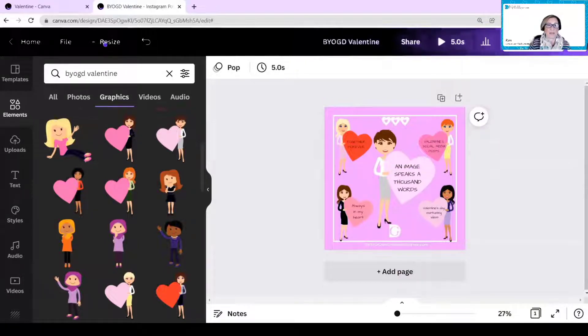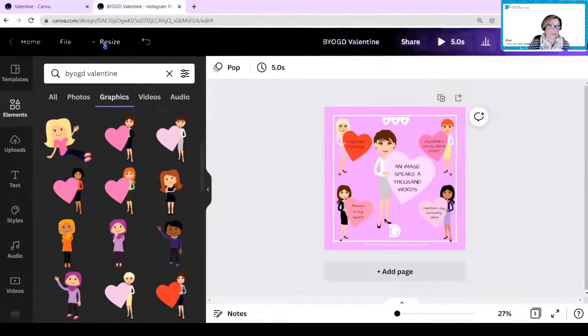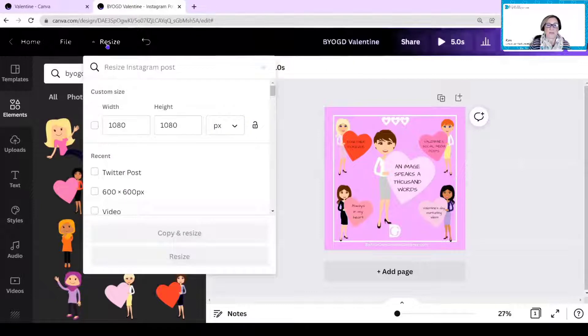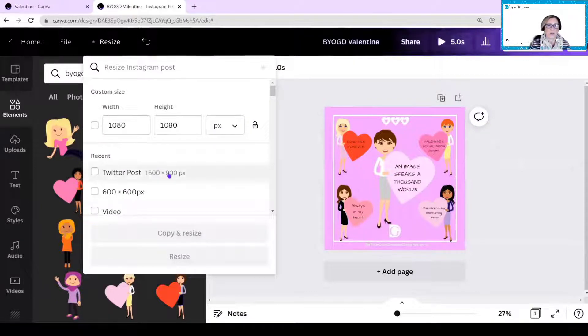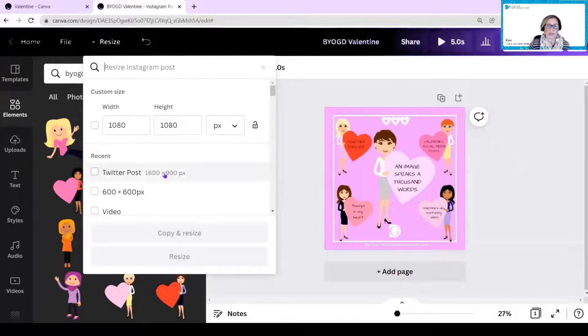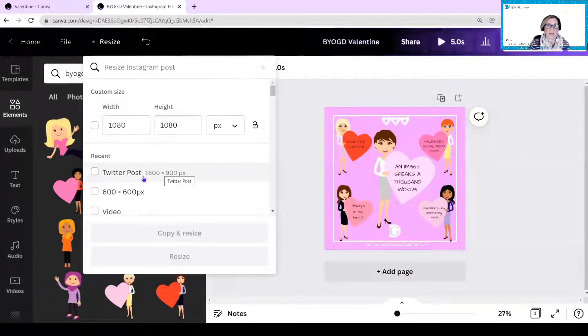Now, just to show you Magic Resize, it's up here in the top toolbar, and it's very clear. It says Resize. I'm going to click on that, and here you'll see there's lots of options of how you want to resize this. This is originally an Instagram post size, so it's 1080 by 1080.